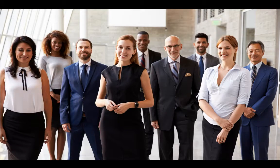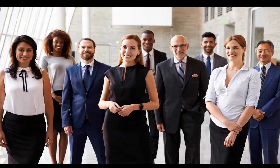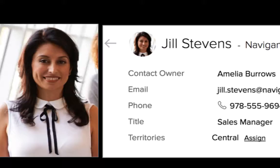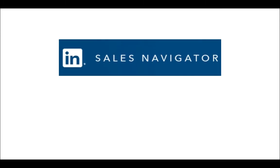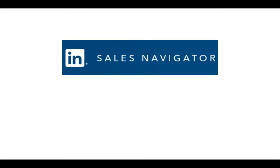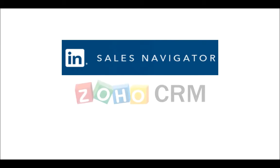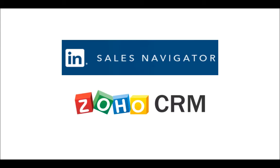You depend on leads to grow your business. Knowing them well can help you engage them better and close more deals. Presenting LinkedIn Sales Navigator for Zoho CRM.